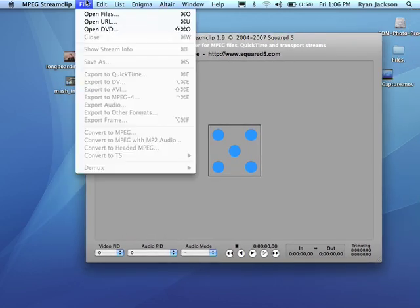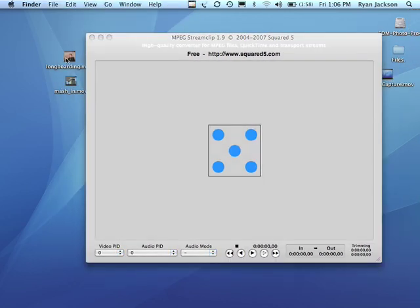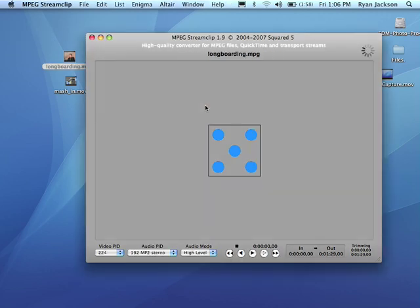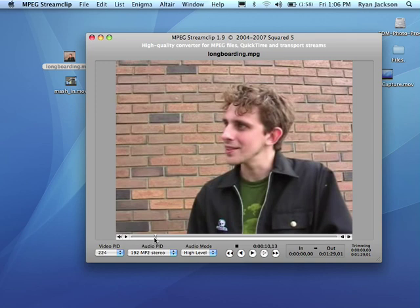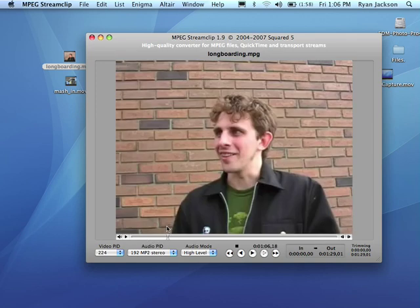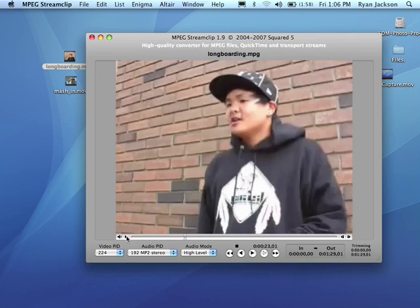Now you can either go File, Open, or simply take your video and drag it in. So it opens here, just like in QuickTime. You can move left or right and hit Play.